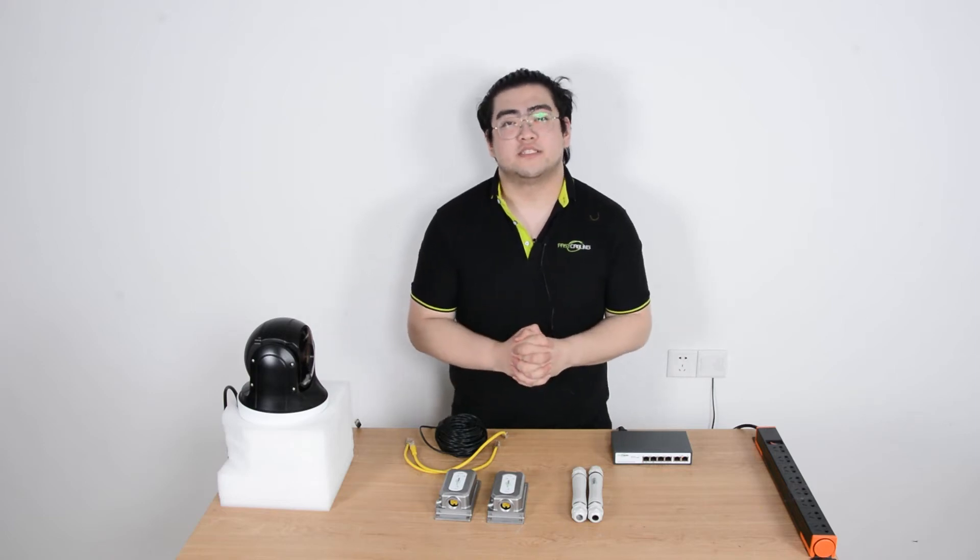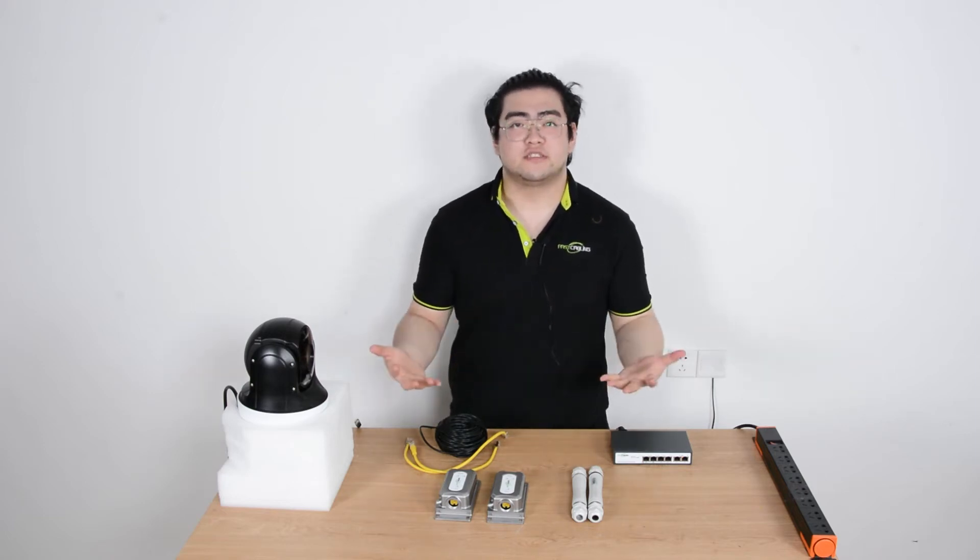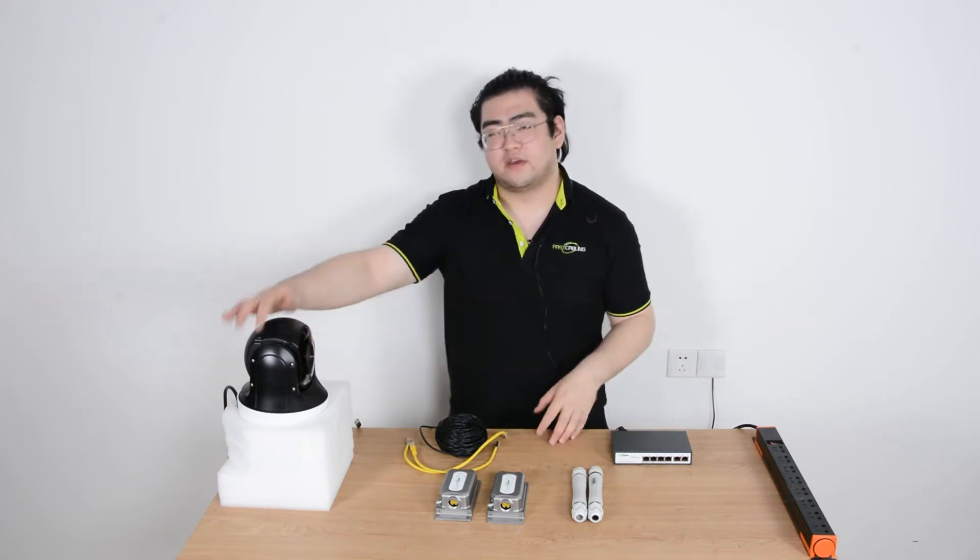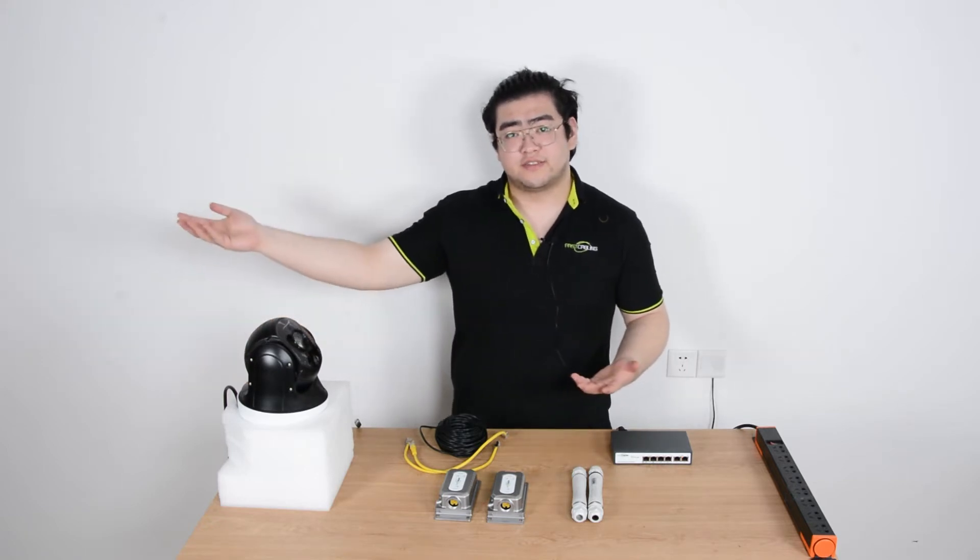Hello everyone, I'm Watson and in this video we're going to talk about how to set our PoE IP cameras over a thousand feet.